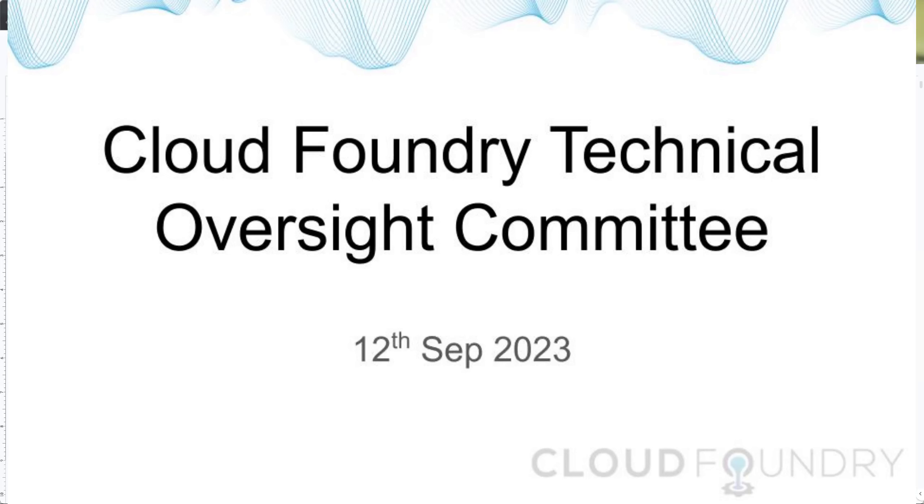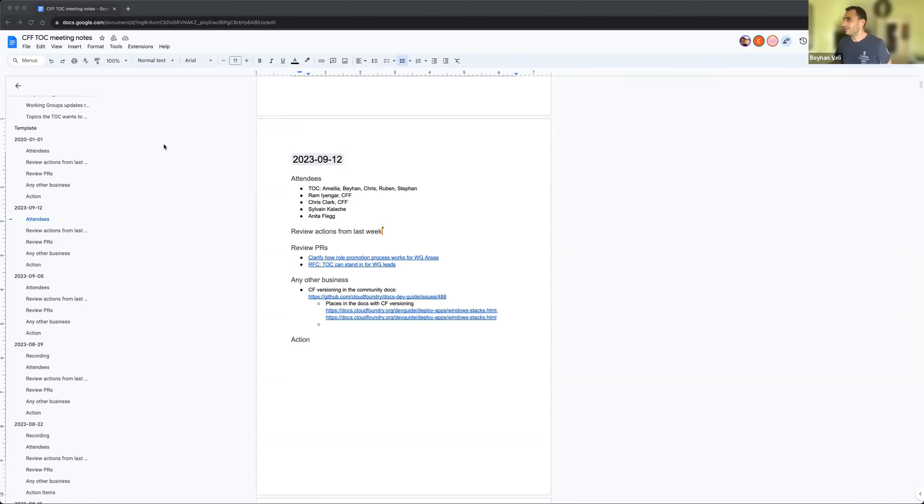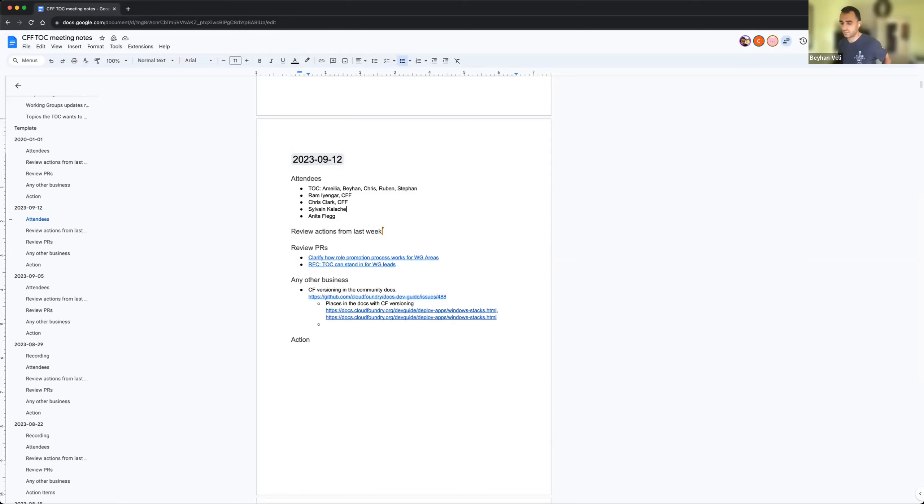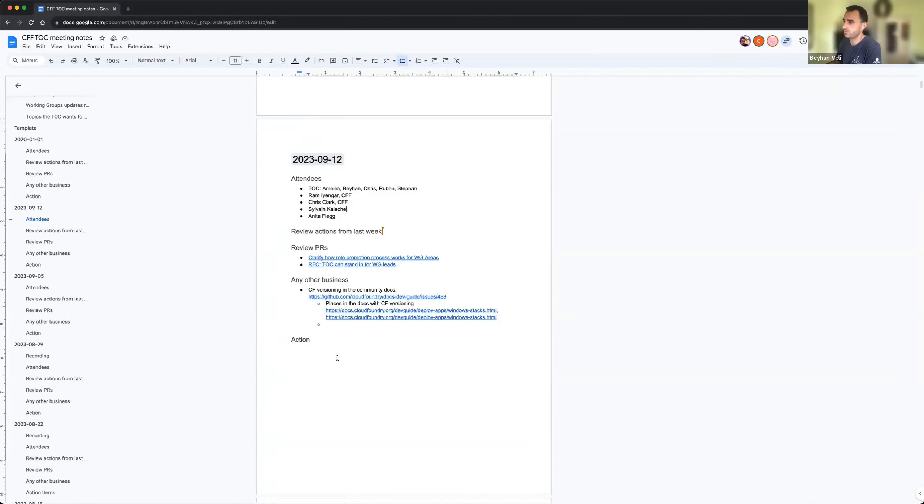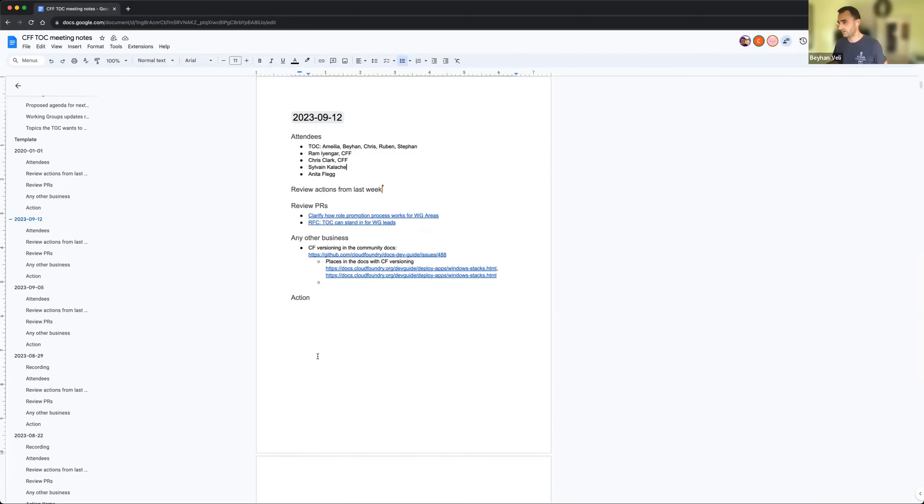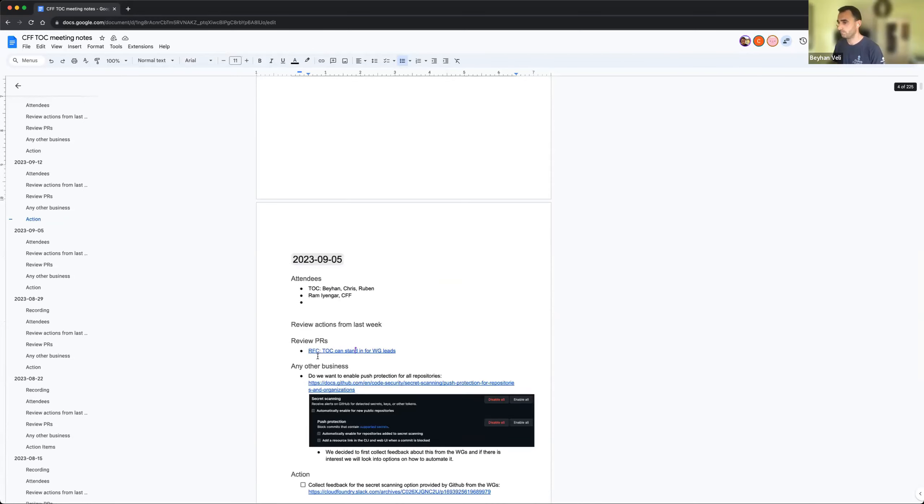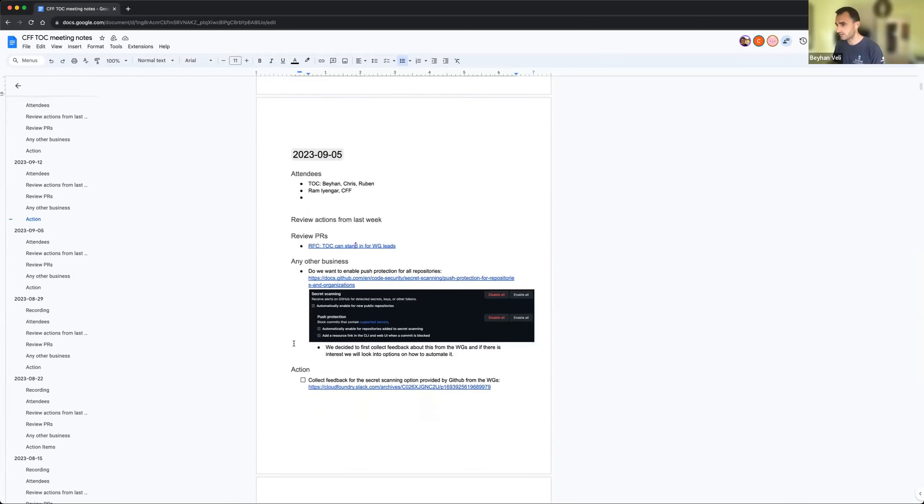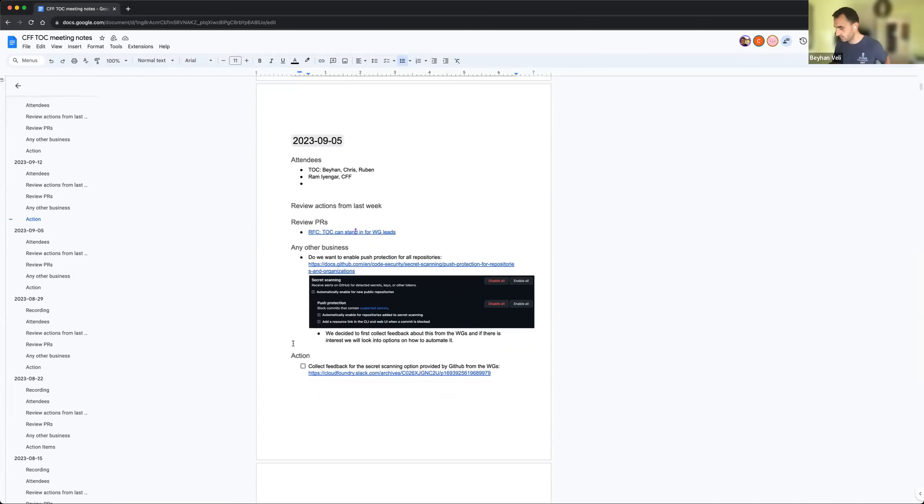Hello to the TOC meeting on 12th of September. We have the usual agenda today without any update from working groups, so we have to review action items, review PRs, and any other business. Let's start with reviewing the action items from last week. There was one action item last week.